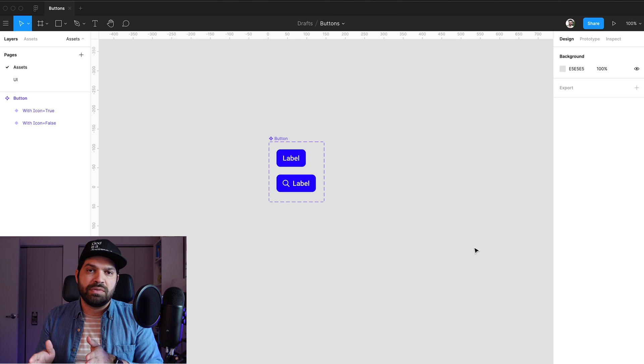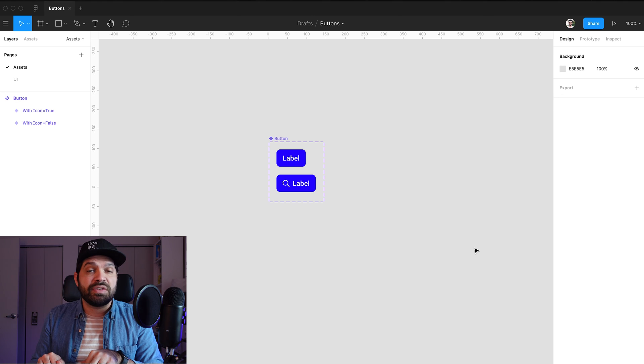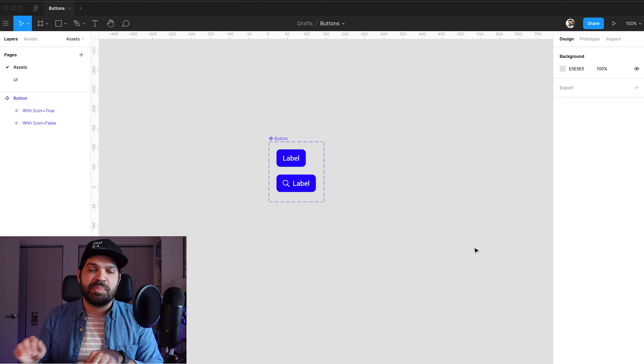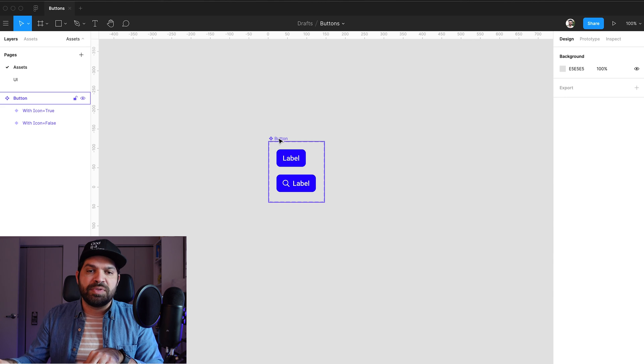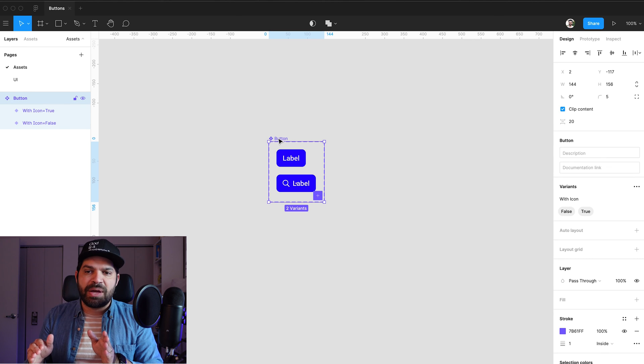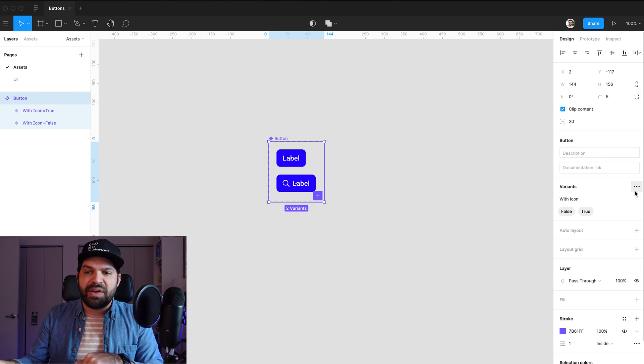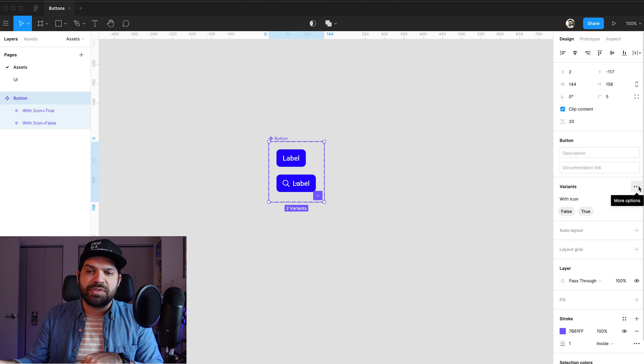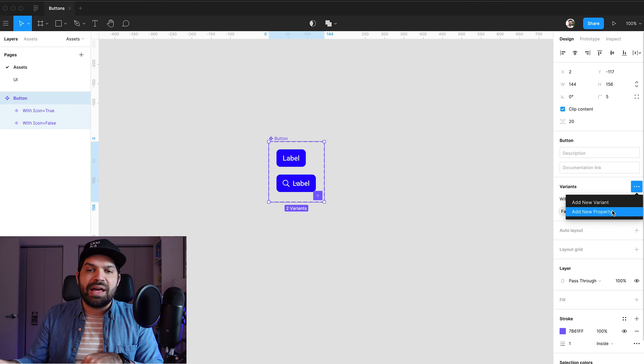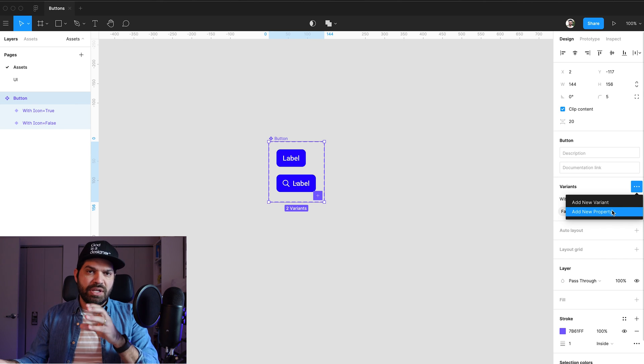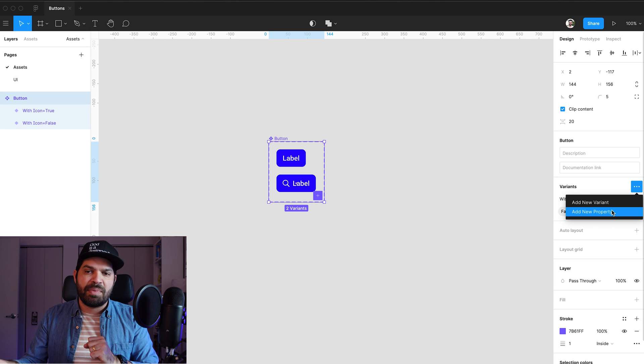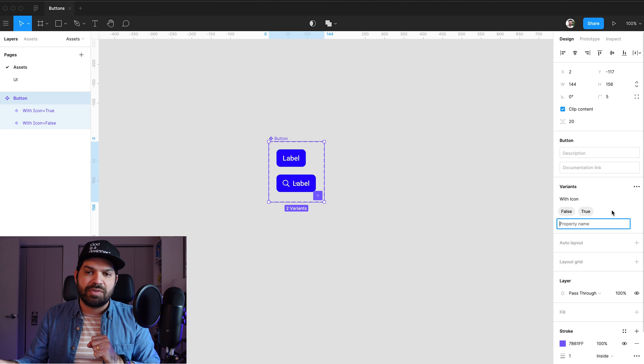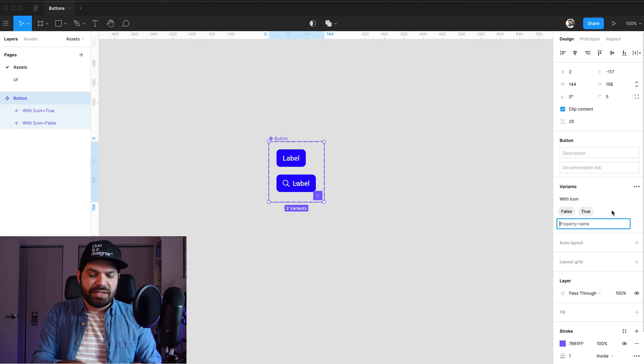I know that I want to also do secondary and potentially tertiary flavors of these buttons. So the way to do that is I'm going to go here up to the bounding box around my buttons. And under variants, I have this little three dot icons with more options. I'm going to go in there and I'm going to go ahead and add a new property,